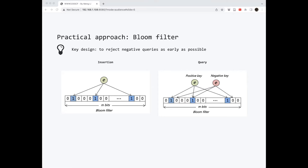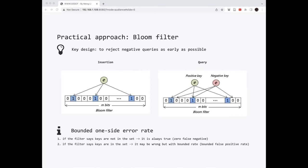However, you must pay the price. The price is that the Bloom filter is not 100% accurate. It has one-sided error rate. This means that when it tells you that a key is in the set, it may not be accurate. But if it says that a key is not in the set, it is always right. This is the so-called one-sided error.